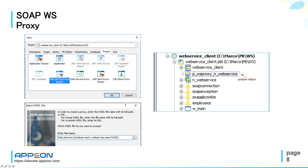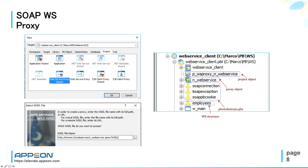So, proxy project, proxy object, and if any, web service structure. These are the three NVO that you get by selecting PowerBuilder extension, PB Web Service Client PBX.